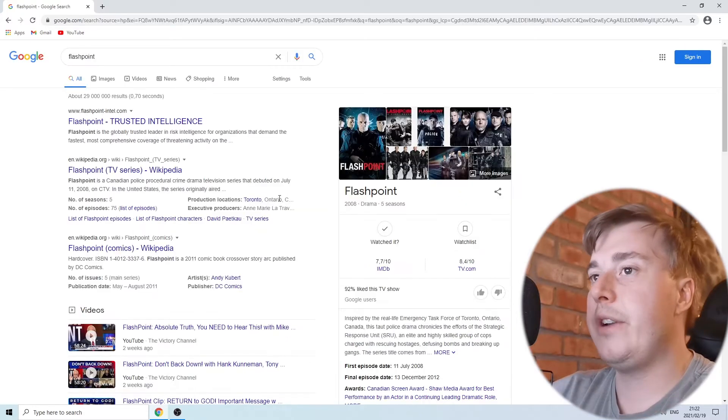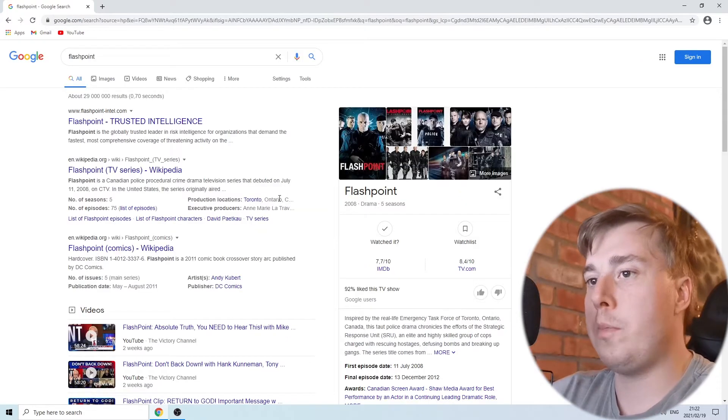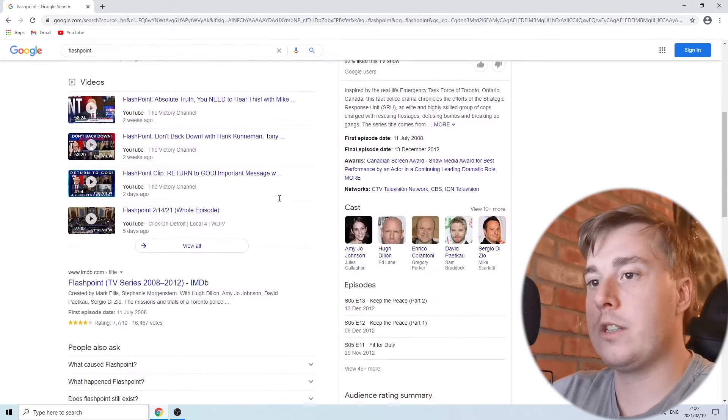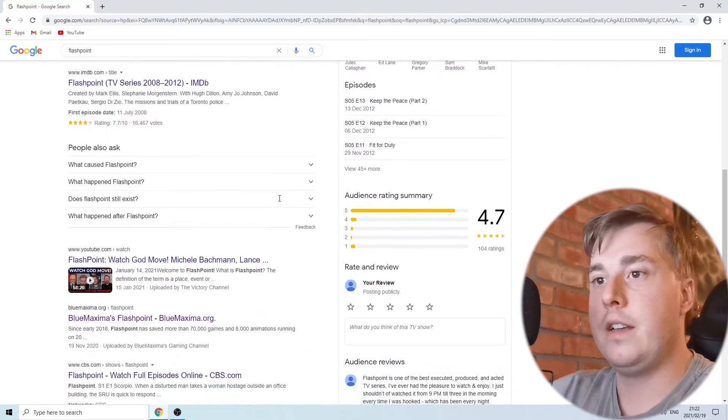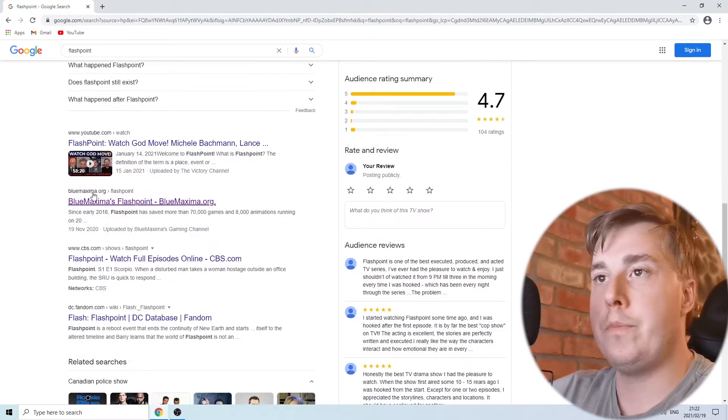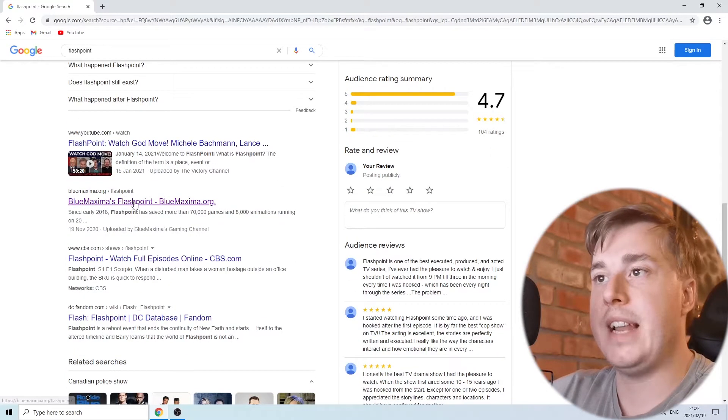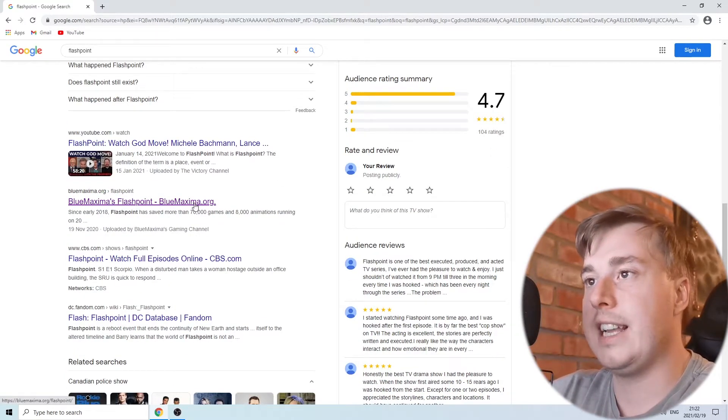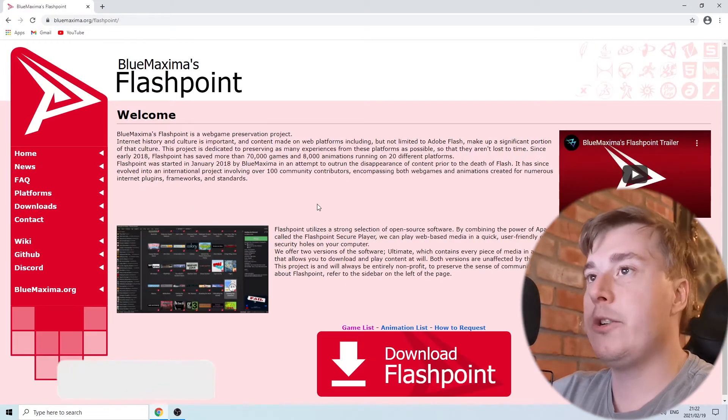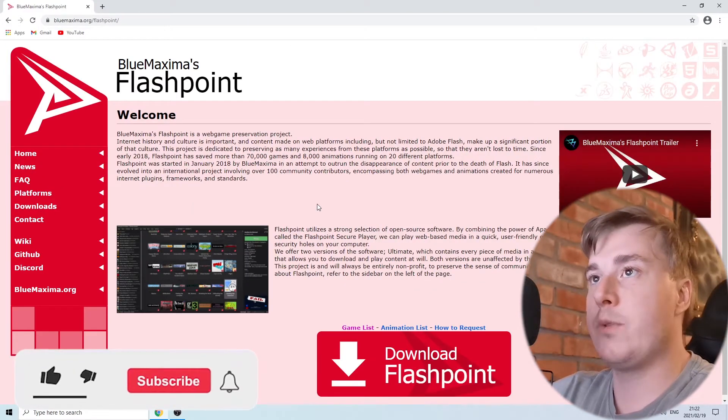Various searches will pop up, but you want to scroll down until you find the Blue Maxima Flashpoint - that's the correct thing you're searching for. Click on that and it's going to take you to this website.